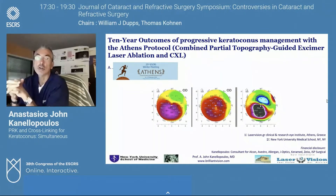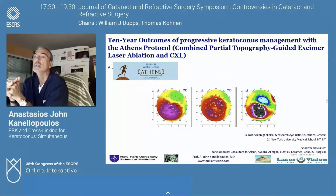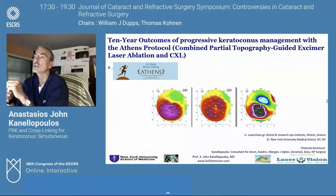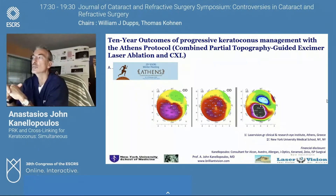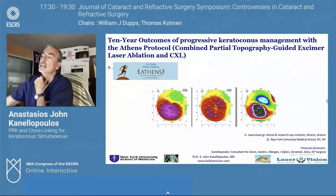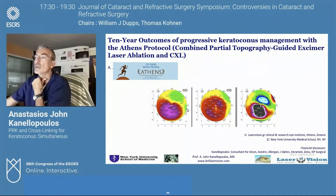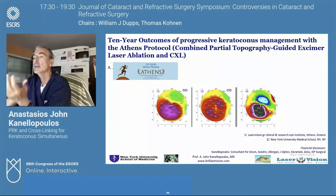We presented the 10-year outcomes of progressive keratoconus management with the Athens Protocol — the name we gave our introduction of combined partial N-refraction topography-guided excimer ablation and higher-fluence CXL. This is the signature picture of the pre-Athens Protocol cone on the left, the end result in the middle, and the difference on the right.